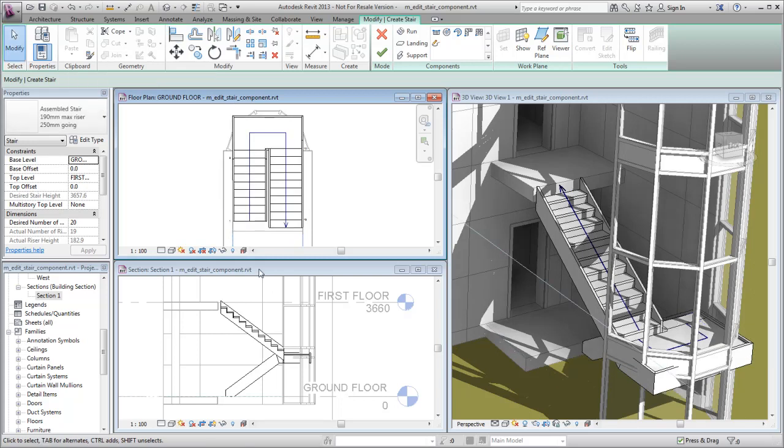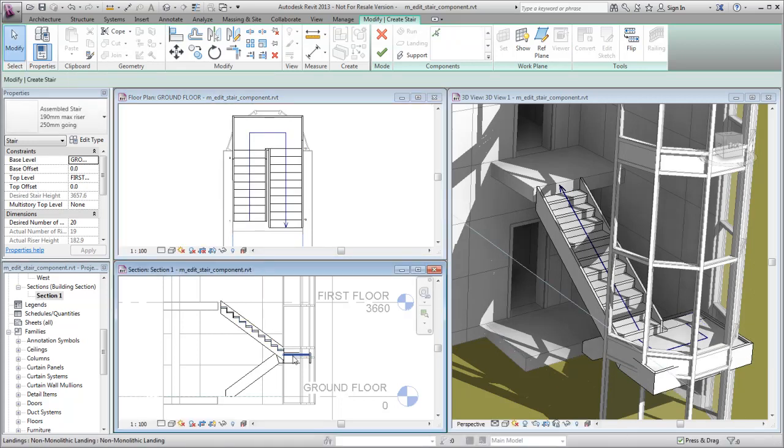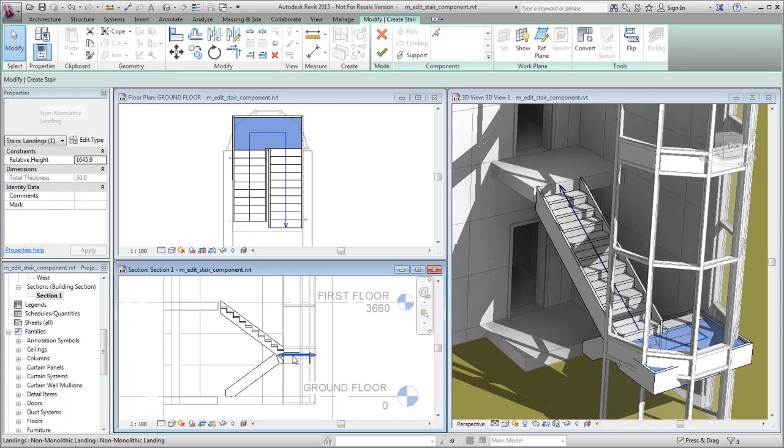In an elevation view, drag the landing up and the stairs are automatically rebalanced between the two runs.